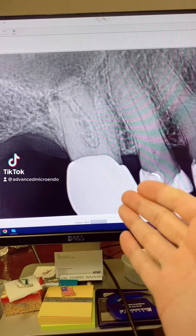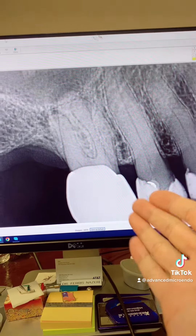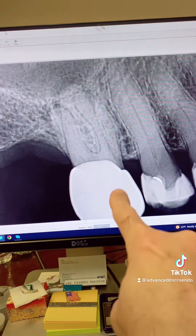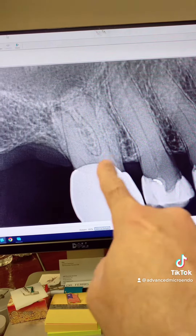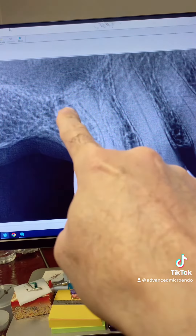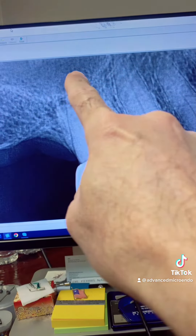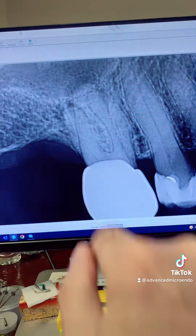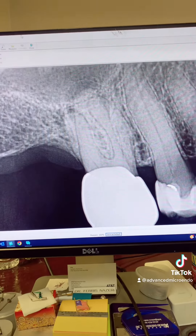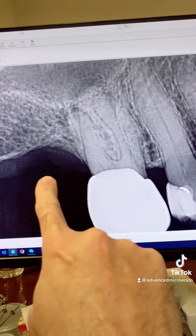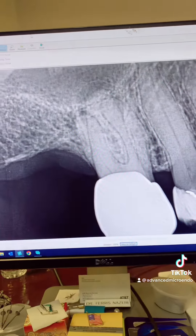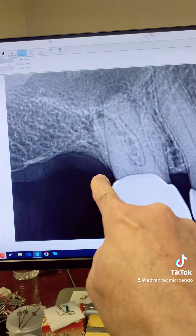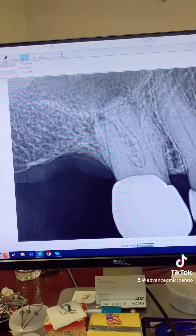This patient was referred to me for endodontic treatment of tooth number three — porcelain crown, calcified canals, as you can see, periapical lucencies here and here. There was also a sinus tract on the distal of the tooth on the ridge right there.